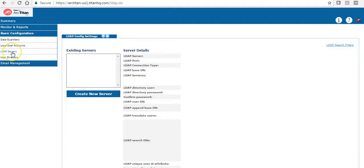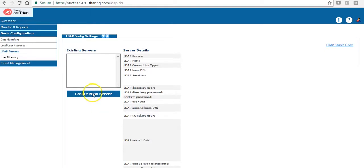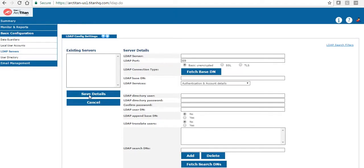The next tab is LDAP servers. So if you want to allow users to log in to the archive to search their own mail, you can create a link to your Active Directory LDAP and this will sync the username and passwords from the AD credentials. So they can log into the interface using those.